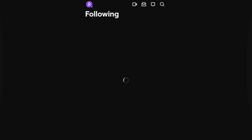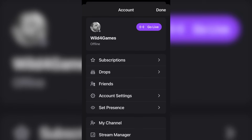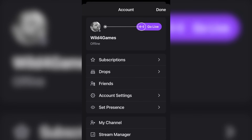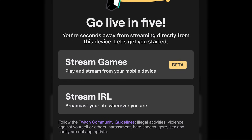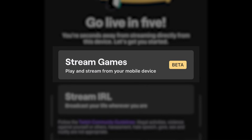I'm going to move over to my phone and show you everything you need to know so you can get up and broadcasting right away. To broadcast any one of your mobile games on your phone, you first need to download the Twitch mobile app. Download that and log in. Click on your profile picture and at the top is the go live button. Here's where you're going to see stream games or stream IRL. We're really only going to concentrate on the games.